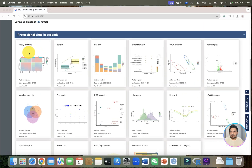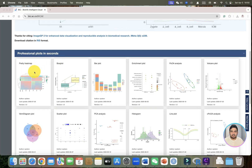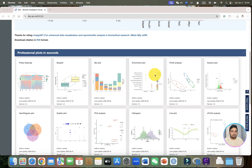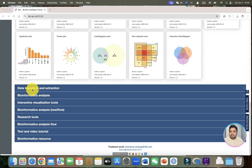As you can see, we have professional plots which we can draw in seconds. We can just paste our data and with just a single click we can get all these pretty heatmaps, box plots, bar plots, enrichment plots, and even more.